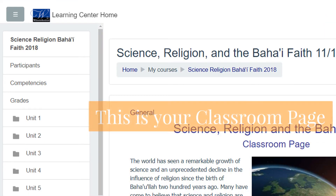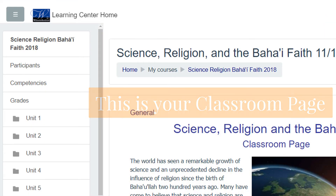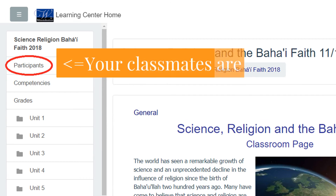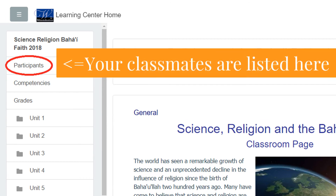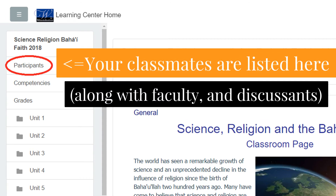Here is your classroom page, and on the top left is a link for Participants. When you click this link, you will see all the people in your course. This includes the learners like yourself, the faculty members, and there may also be some special guests called Discussants.